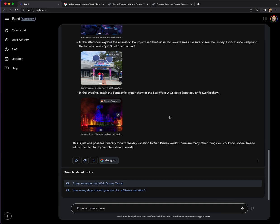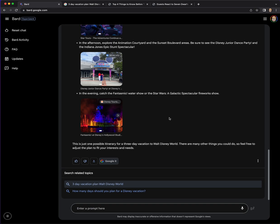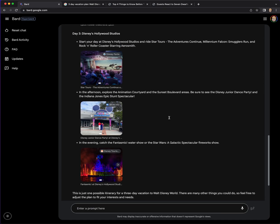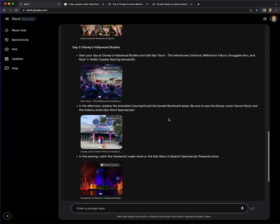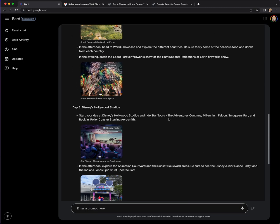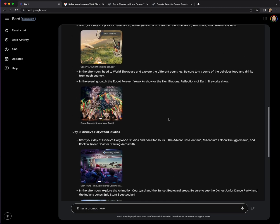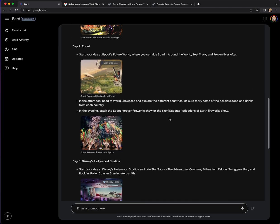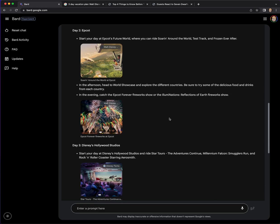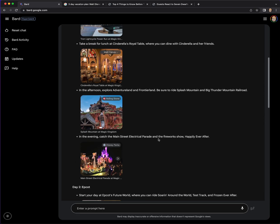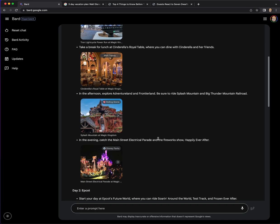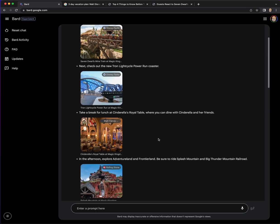It's giving me day one, day two, day three, and it's hitting the key things to do. Some are clearly important. Fantasmic, Indiana Jones, Epic, Spectacular, Animation Courtyard. Interesting. So it's recommending Hollywood Studios and there is, okay, it is mentioning Millennium Falcon and Smugglers Run ride. That's a sweet ride. Rise of Resistance. That's the best.